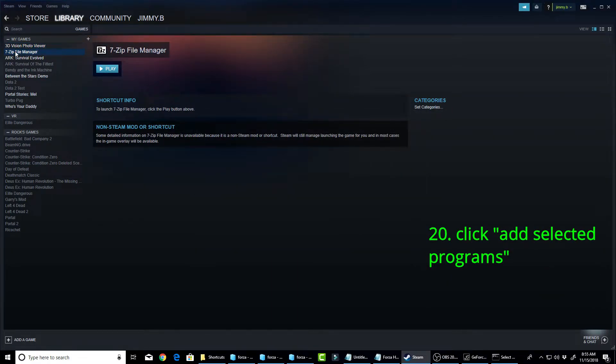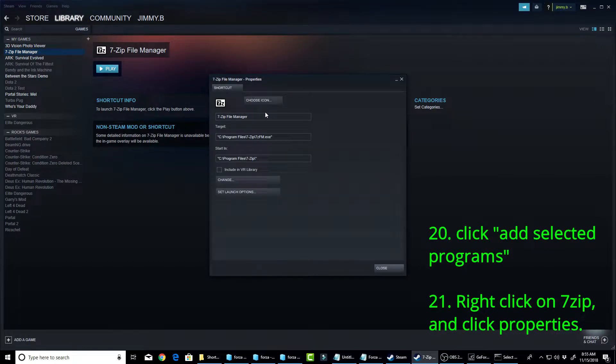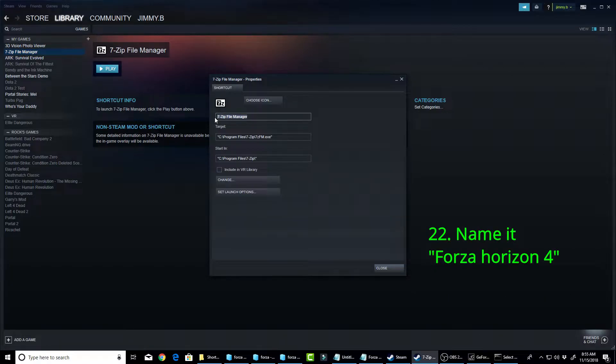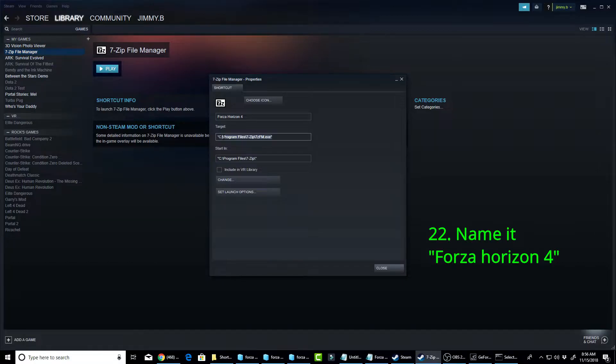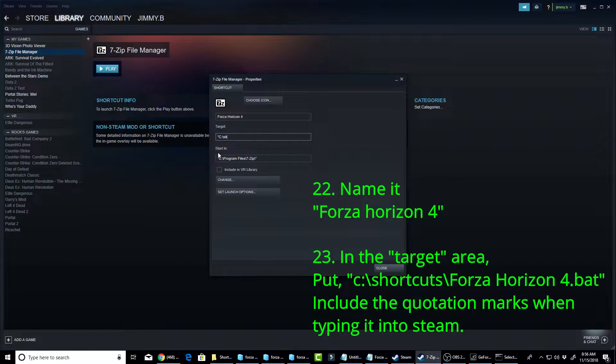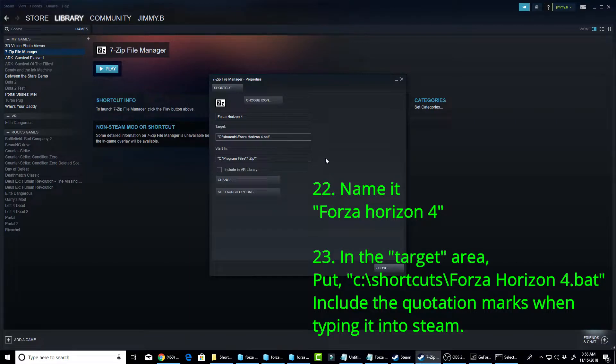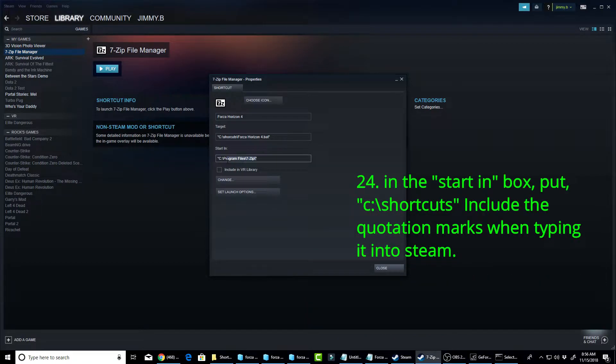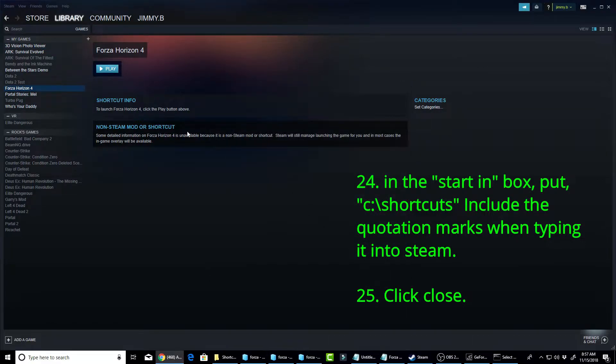So, once you have 7-zip, you want to right-click, click Properties. Now, you're going to want to name this Forza Horizon 4. Now, for this, you're going to want to name it C slash shortcuts backslash Forza Horizon 4.bat, and then put the end quotation. And then, for Start In, you're going to want to put Shortcuts. Literally, that's all you're going to put. C colon backslash shortcuts. That's all. And add the end quotation. And then, you should be good to go. So, you just click Close.